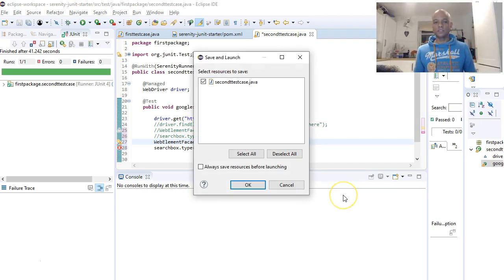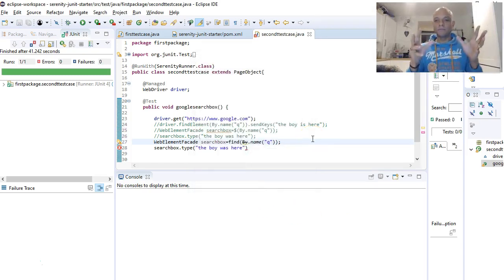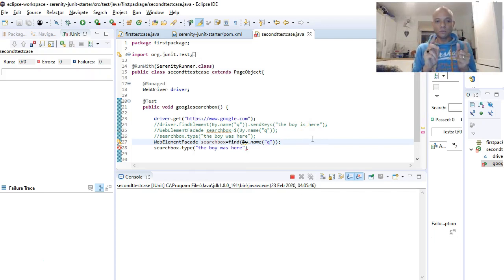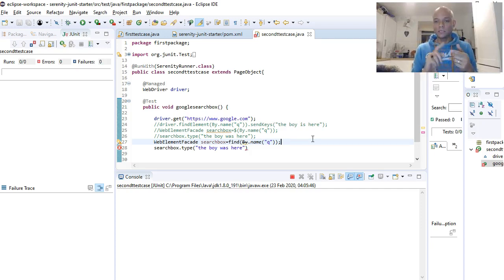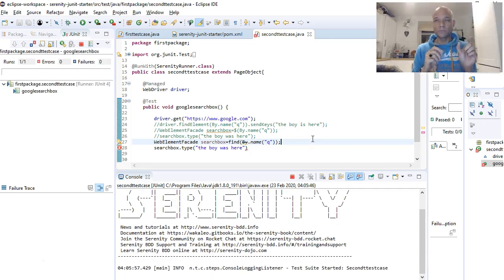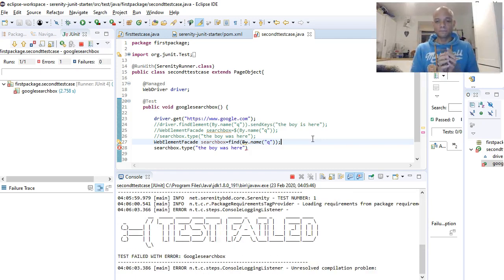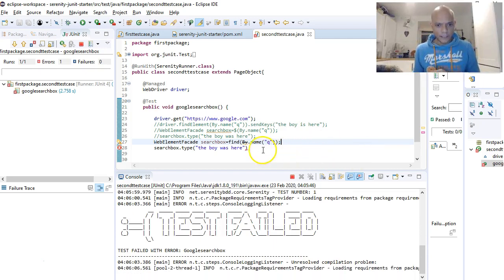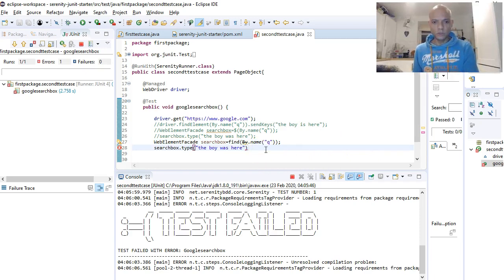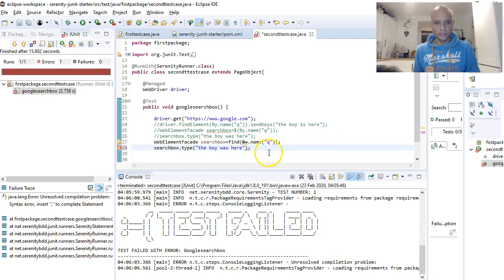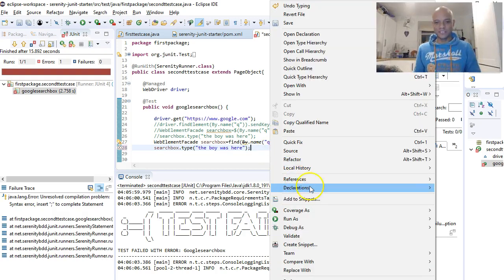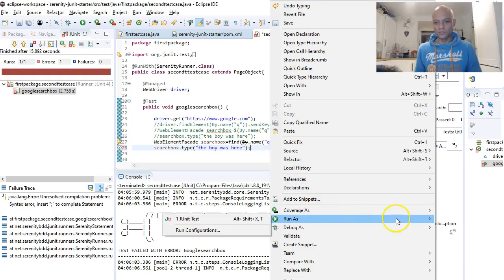This video is going a little long but we've done two types of Serenity methods: the find by method and the dollar sign. The dollar sign can be used with CSS selector or XPath. There was a missing semicolon that caused a failure, so let's fix that and run it again — that's what happens when you talk too much and forget your semicolons.